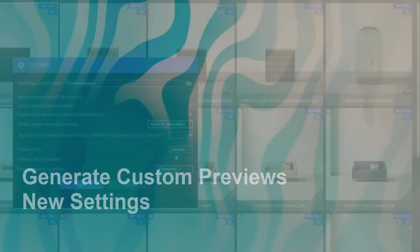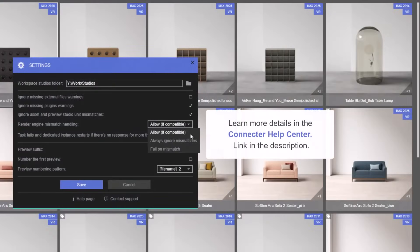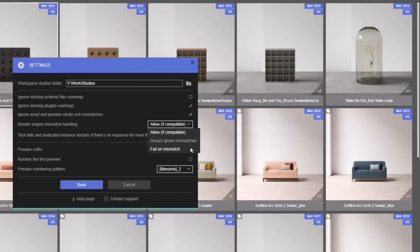In settings, we've added new options to help handle render engine mismatches, giving you better control and reducing the number of errored tasks in your render queue.